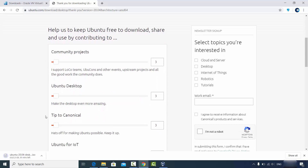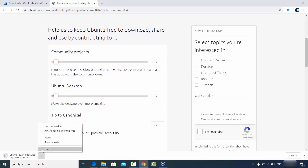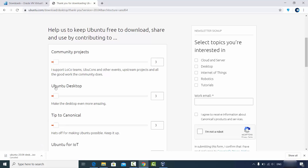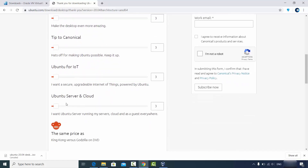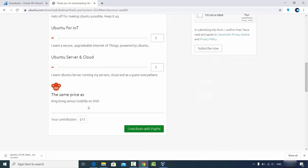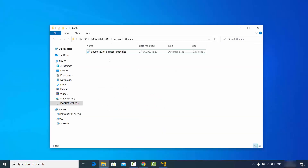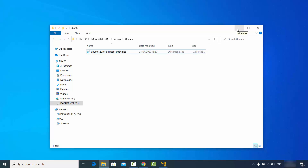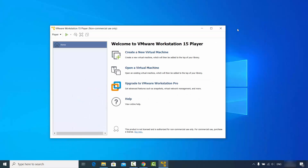I have already downloaded this file on my Windows operating system, so I'm going to cancel this download. If you want to support the Ubuntu project, you can give a small donation. Once you have downloaded the Ubuntu 20.04 Desktop AMD64 ISO file, we are ready to create our virtual machine on VMware Workstation Player.